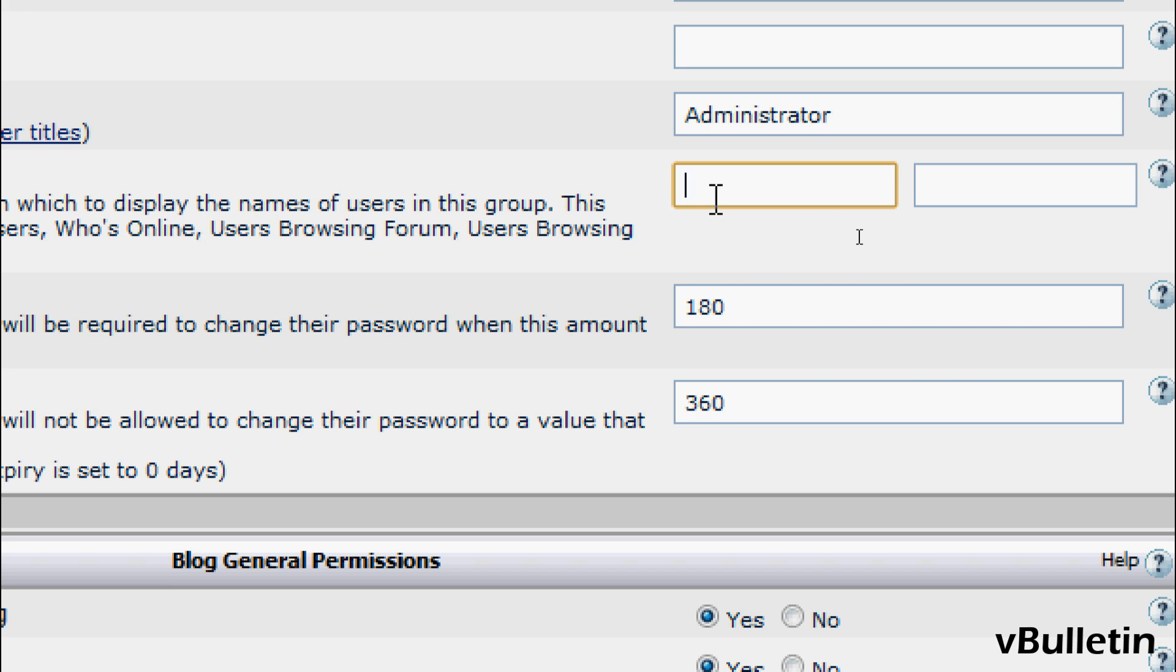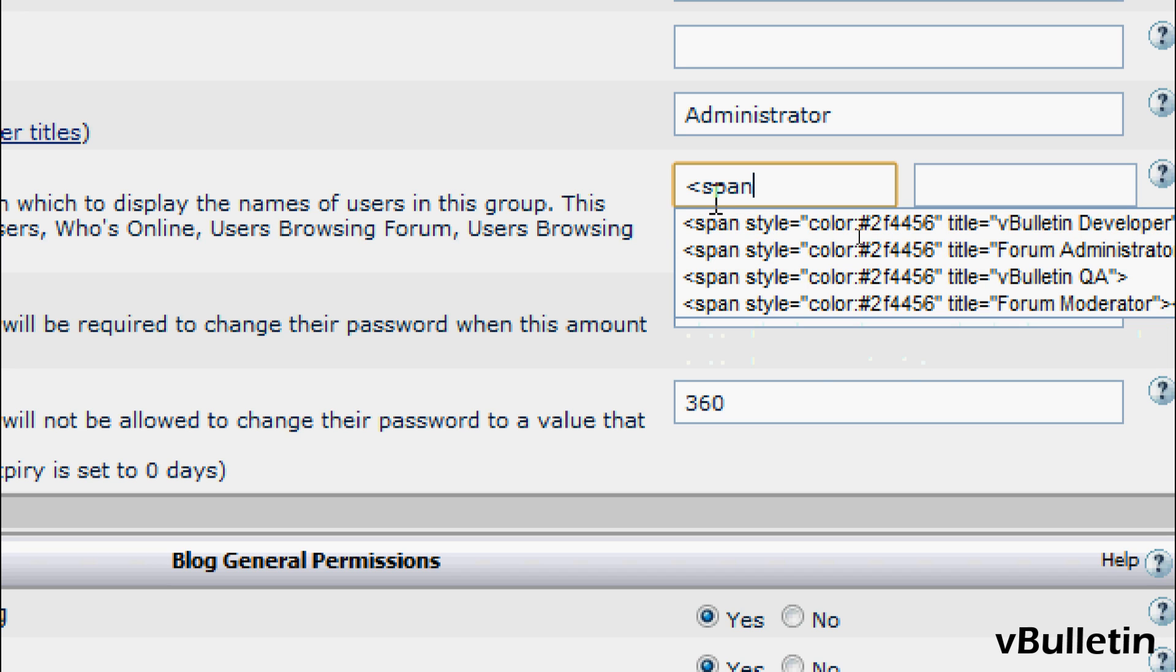So for example, let's say I wanted to make the username bold and colored red, I'll just input the opening CSS bold and color tags here.